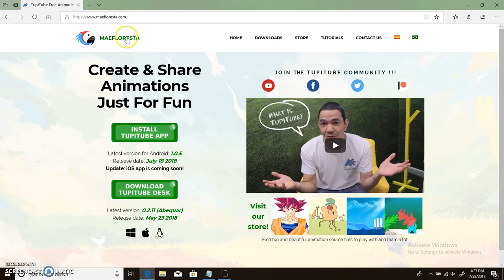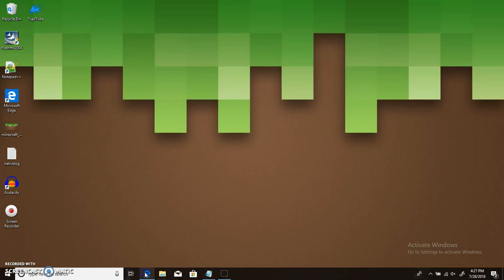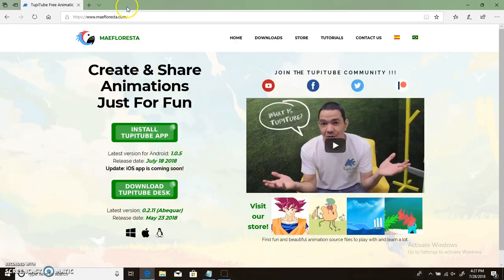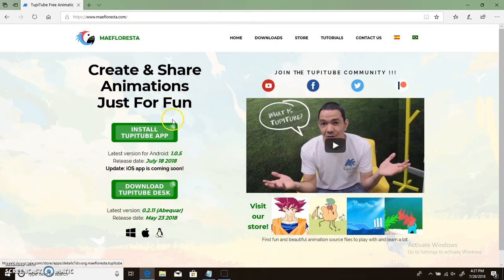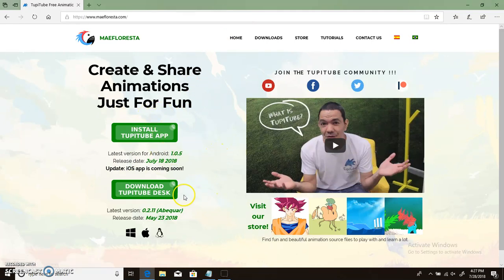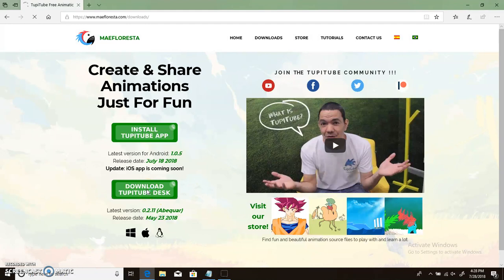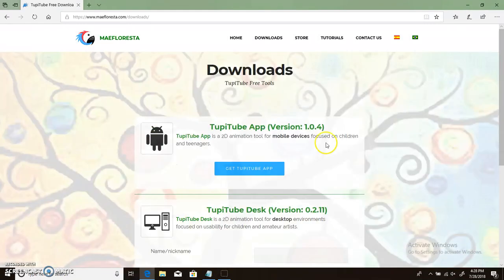So basically to install, this is a tutorial and I installed 2B2D. So first you need to go to this website, Mayfloresta.com, I'm going to link that in the description. And you do not want to hit install 2B2D app. That's for iOS. You can get 2B2D magic on Google Play Store. But I'm going to get 2B2D desk, because that's what I use.